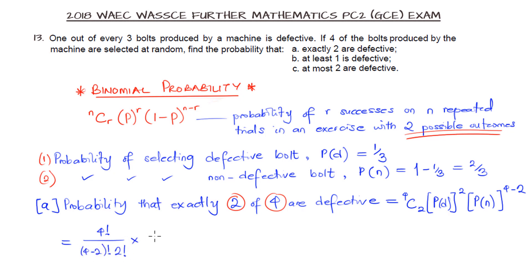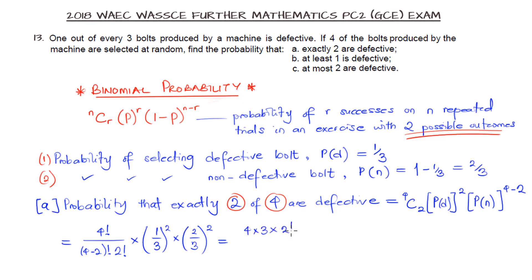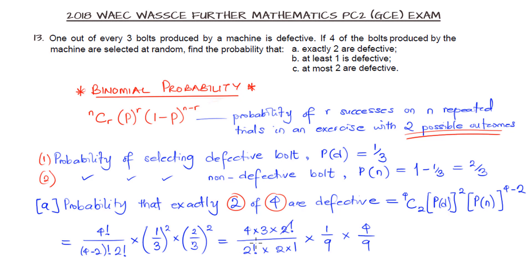We evaluate: 4 combination 2 is 4 factorial divided by 2 factorial times 2 factorial. Expanding: 4 times 3 times 2 factorial over 2 factorial times 2 factorial — the 2 factorials cancel. Then multiply by 1 over 3 squared, which is 1 over 9, and 2 over 3 squared, which is 4 over 9. Multiplying all out gives us 8 over 27. That is the probability of selecting exactly 2 defective boats.